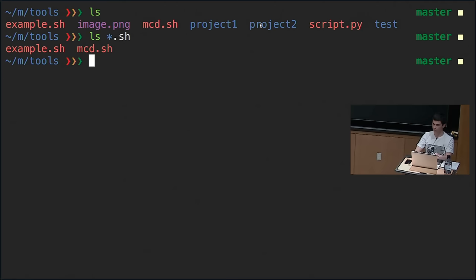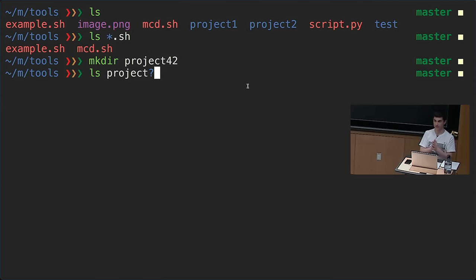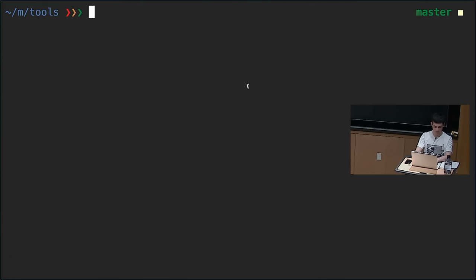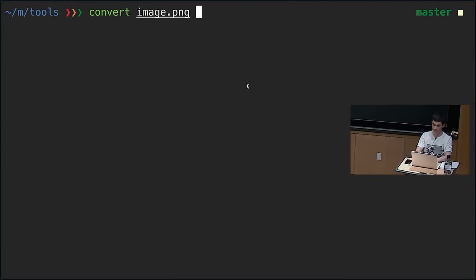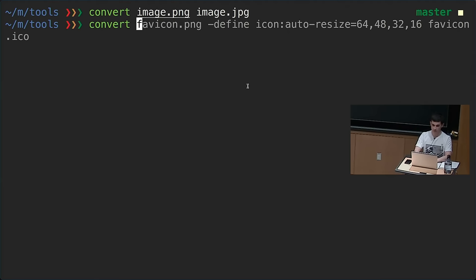We also have project1 and project2 files. If we want to refer to projects with a single character afterwards — not two characters — we use the question mark, which expands to only a single character. So ls project? gives us project1 and project2. Globbing can be very powerful and combinable. A common pattern is curly braces — say we have an image and want to convert it from png to jpeg, we can write image.{png,jpeg} as a more succinct argument.